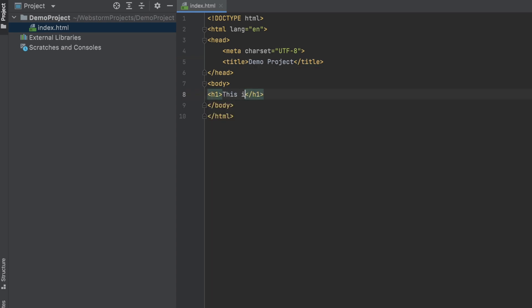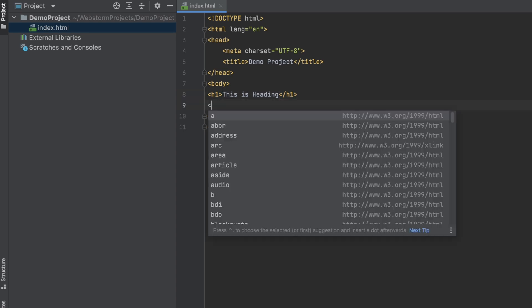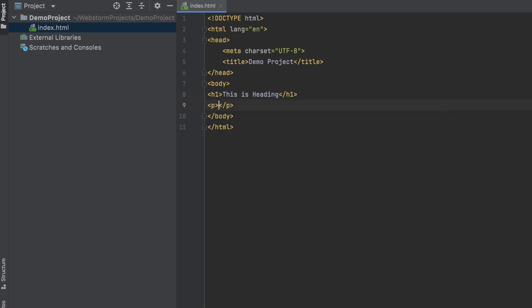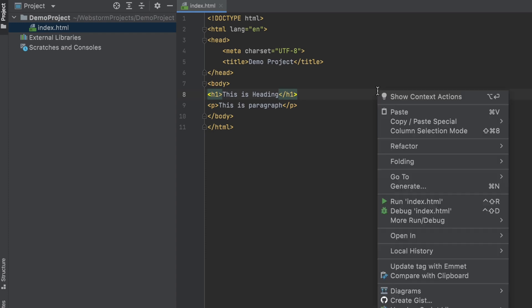This is heading. Also I just want to give one paragraph, so let me call it 'This is paragraph.' If I want to run this application, I can right click here.